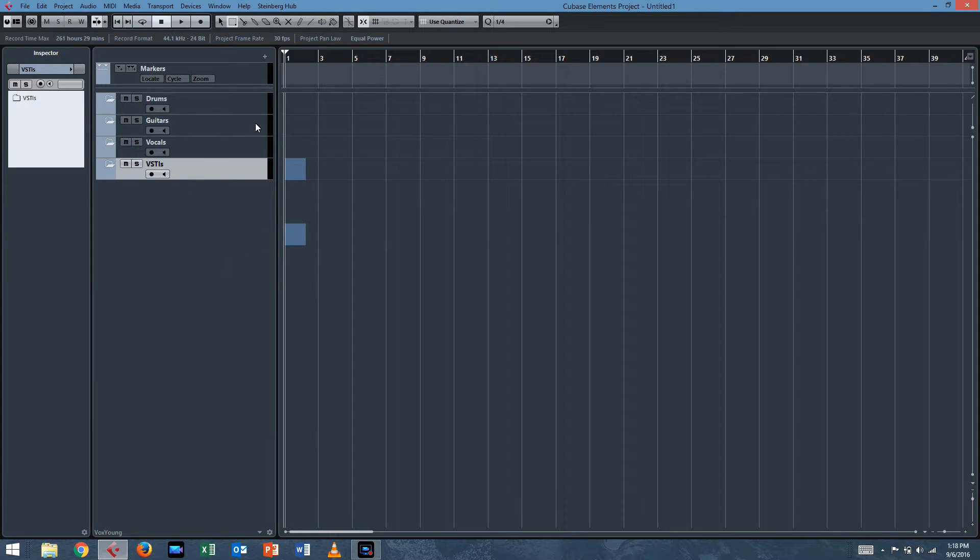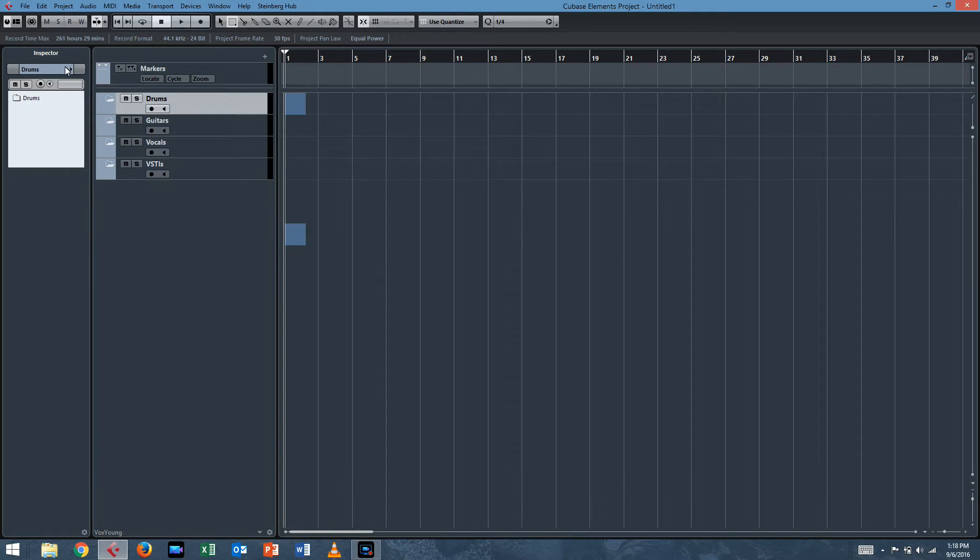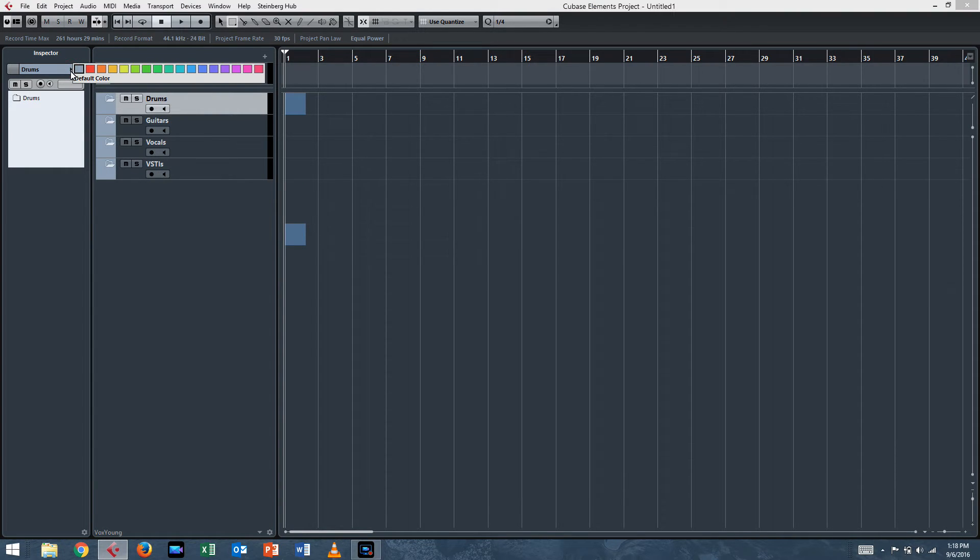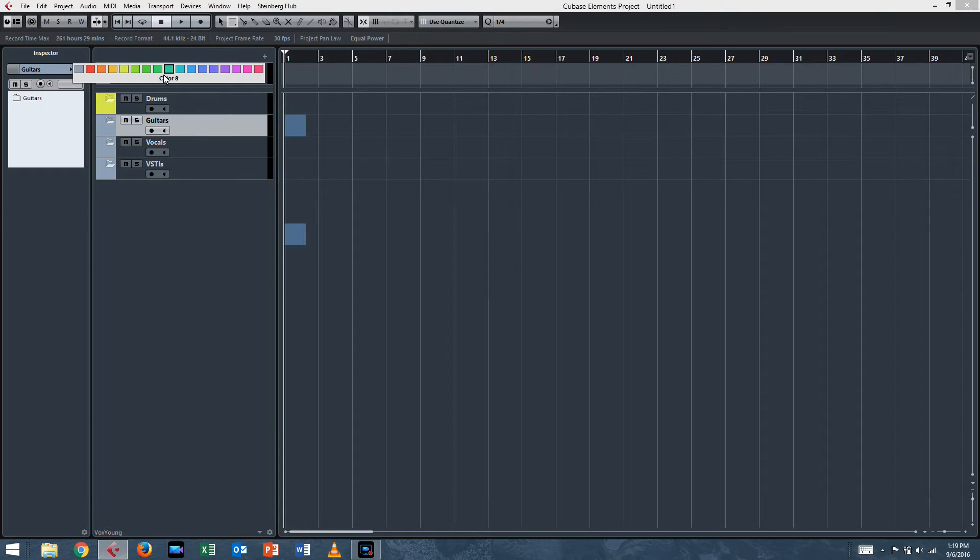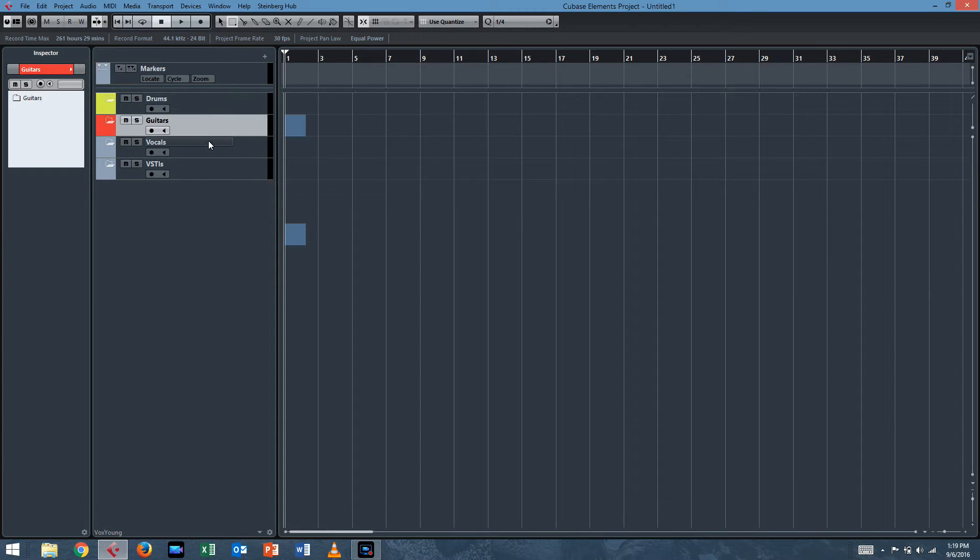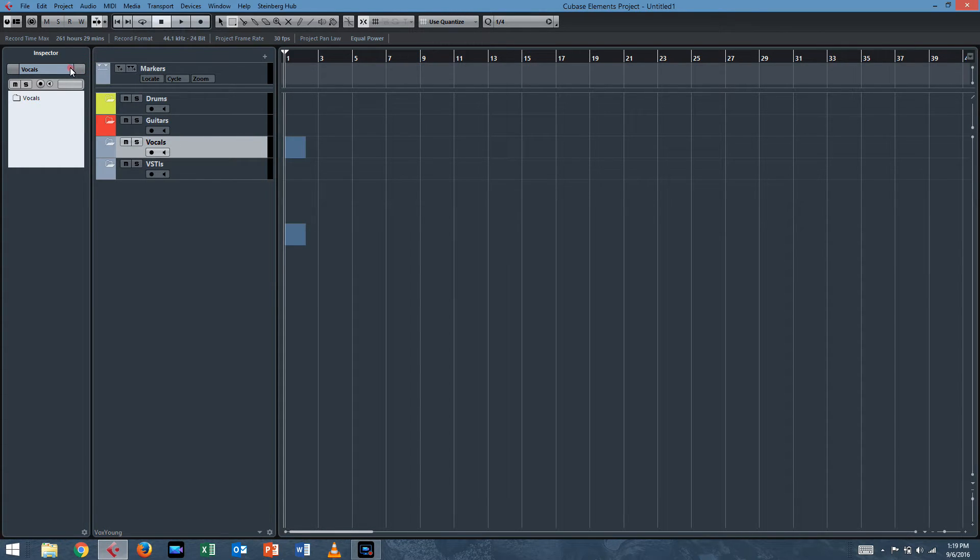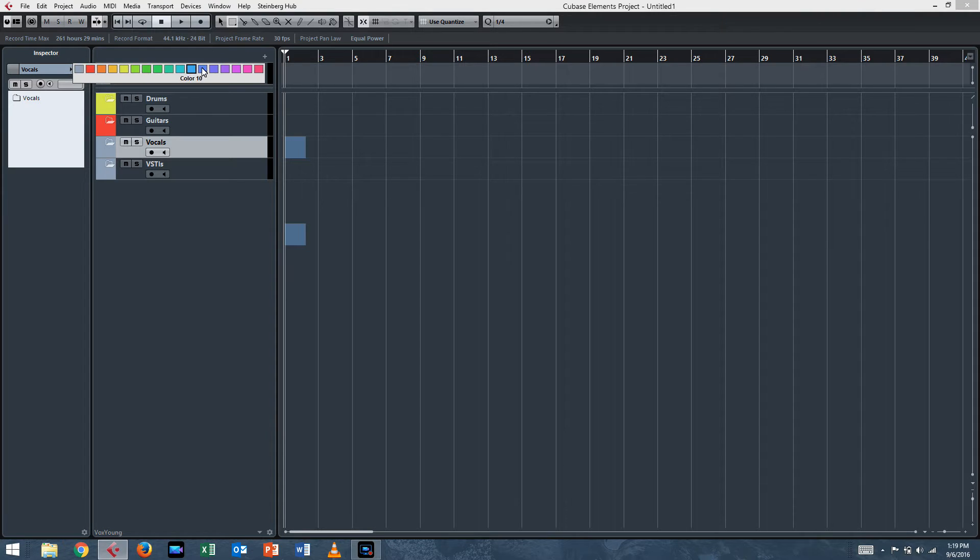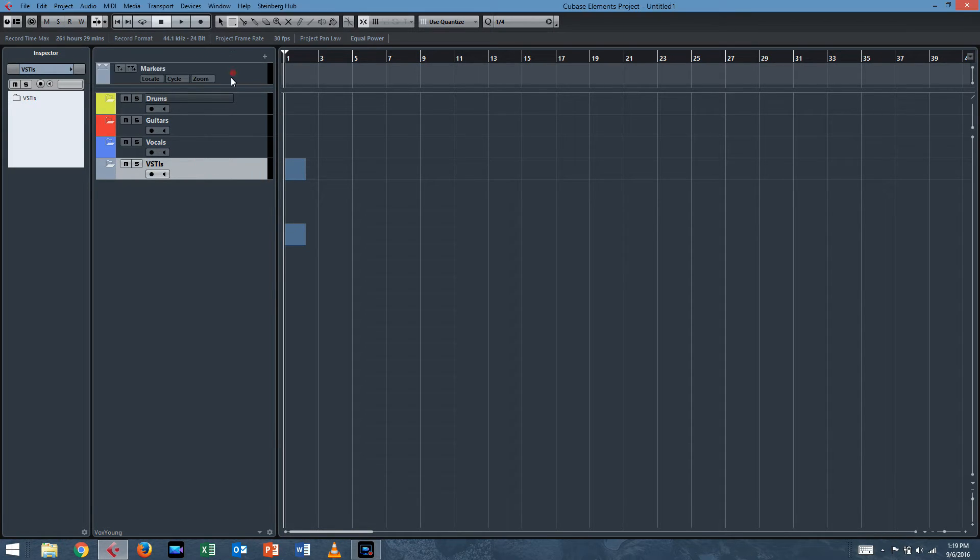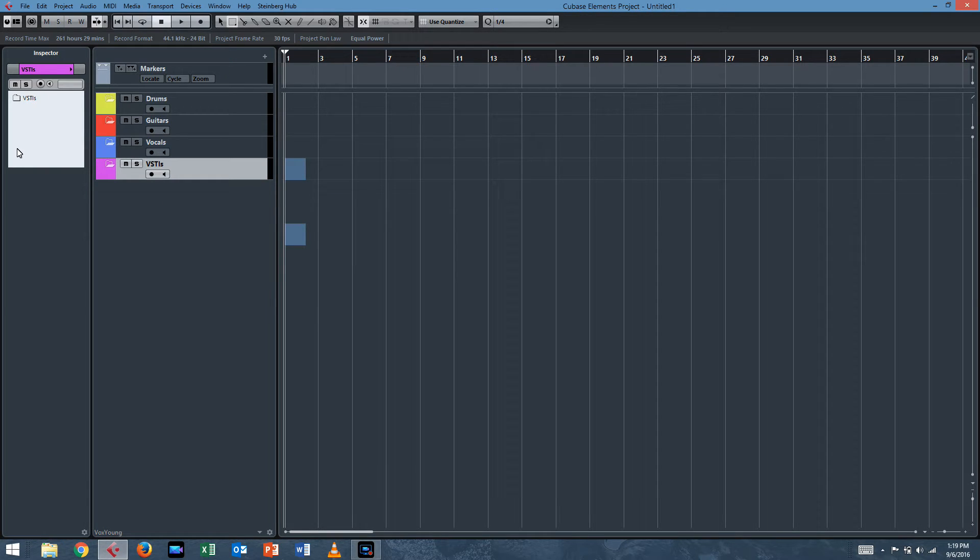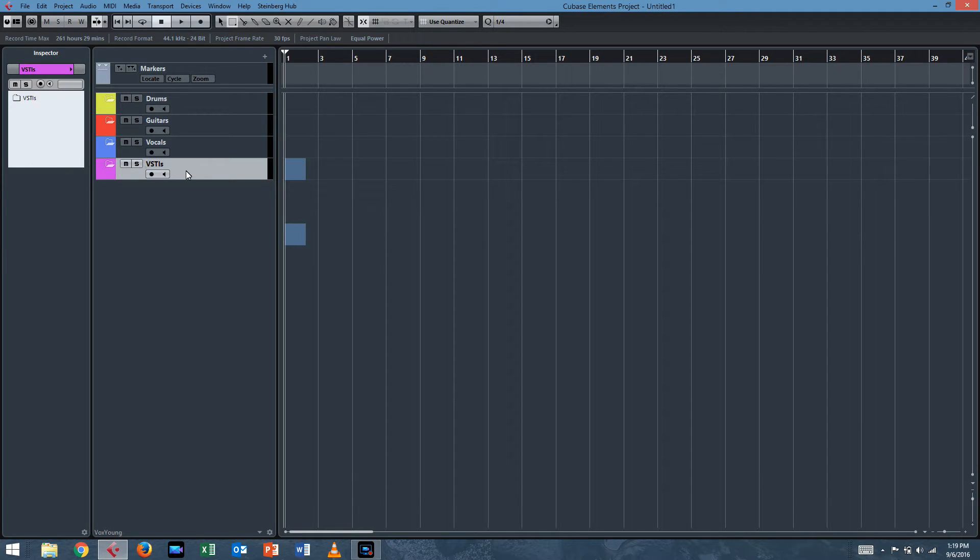Now we need to do color coding. It really does help. The easiest way I've found to do it, you can't actually use Q-Link, which is unfortunate. You have to do it one by one. So I'll make the drums yellow, the guitars red, use some nice primary colors. The vocals blue, and VST Eyes make them hot pink. That looks good.